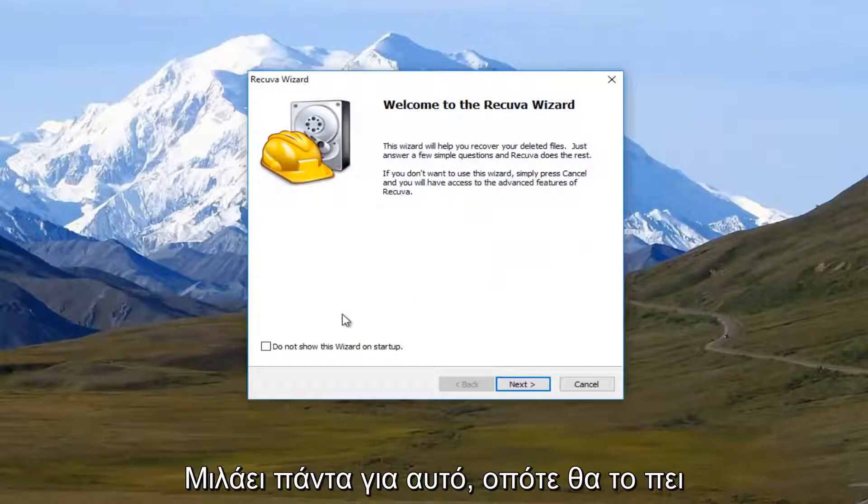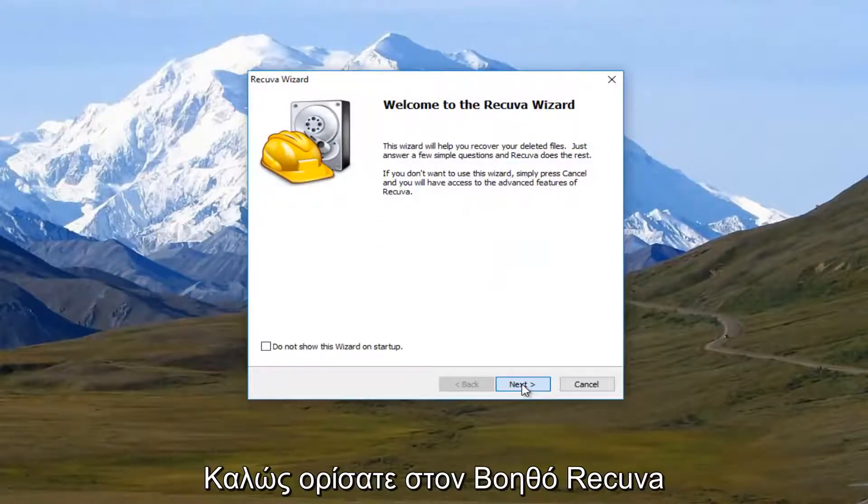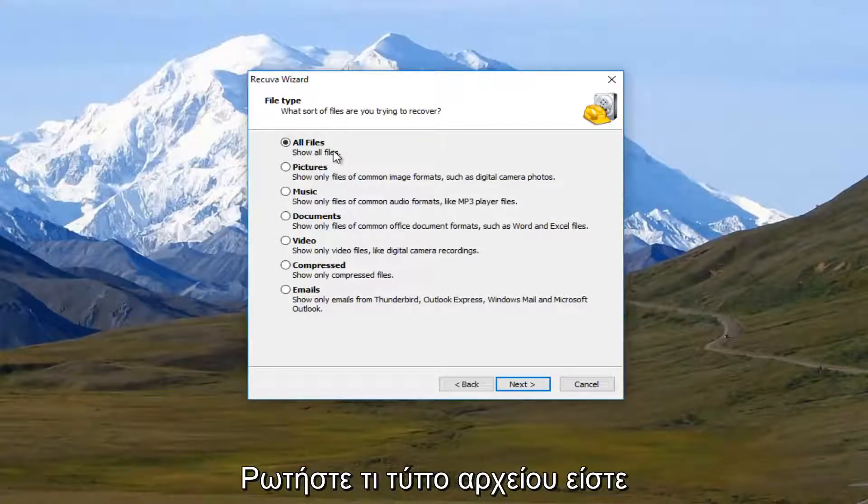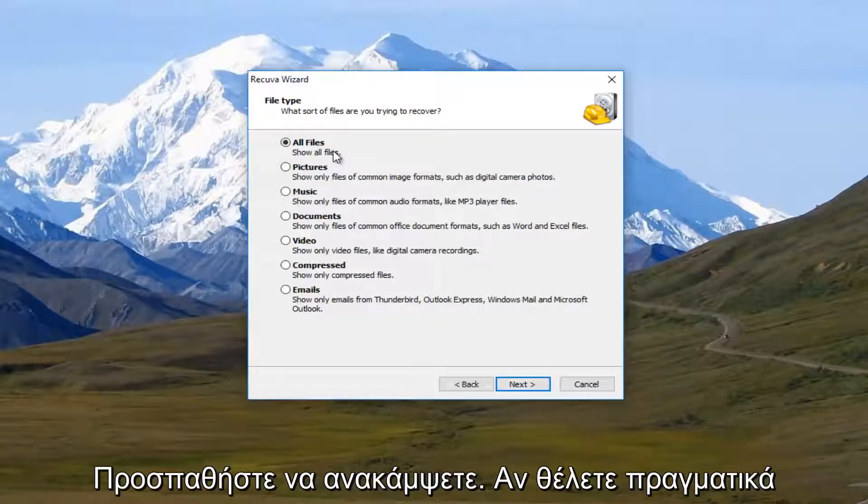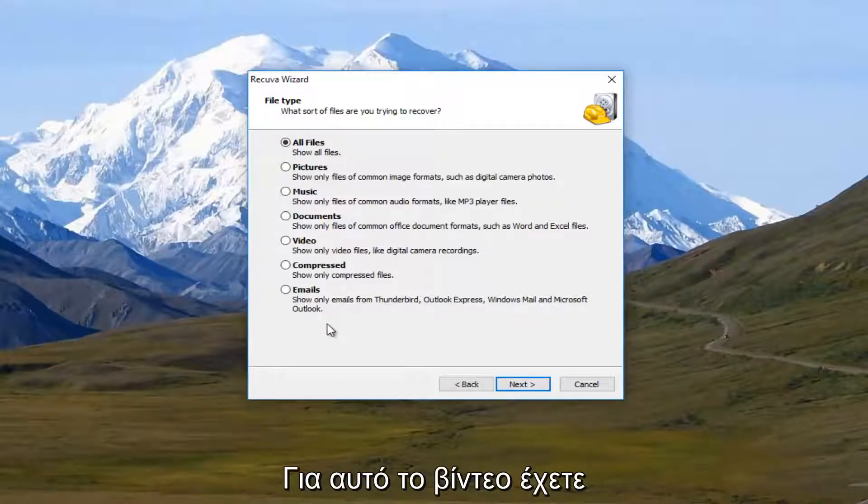So it's going to say welcome to Recuva Wizard. I'm going to select next. Now it's going to ask what sort of files you're trying to recover. Now if you really want to specify, this is definitely the time.